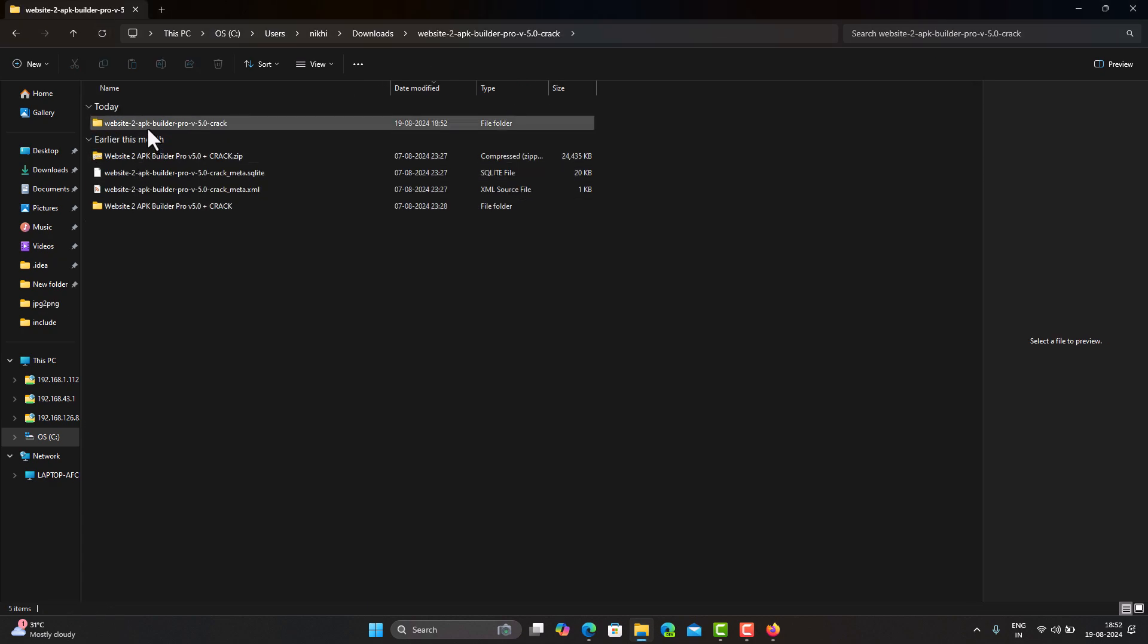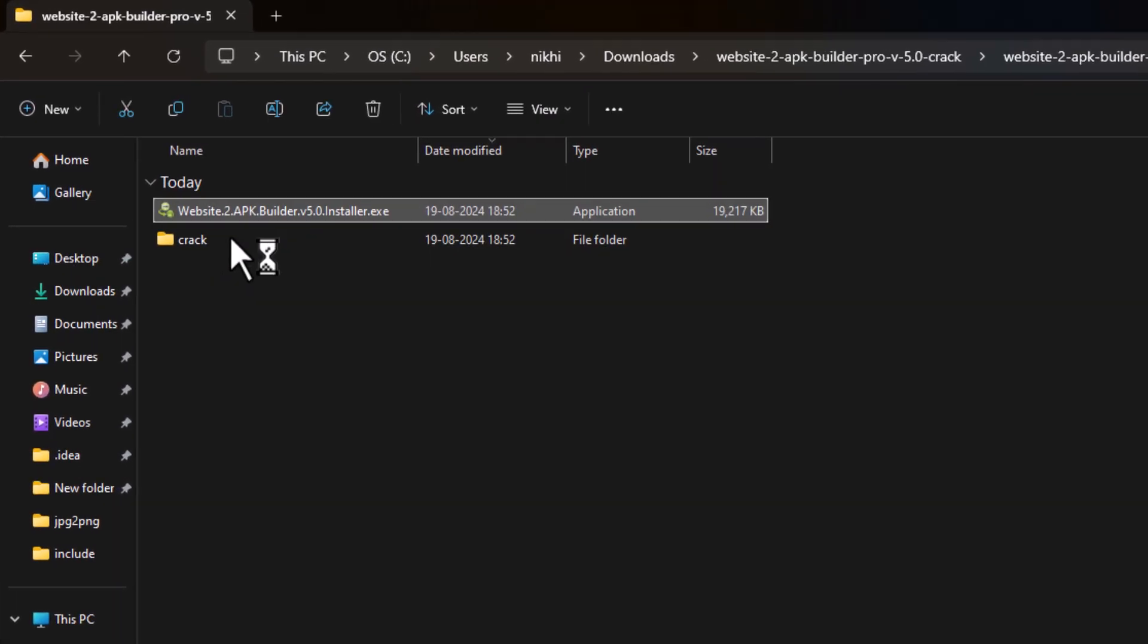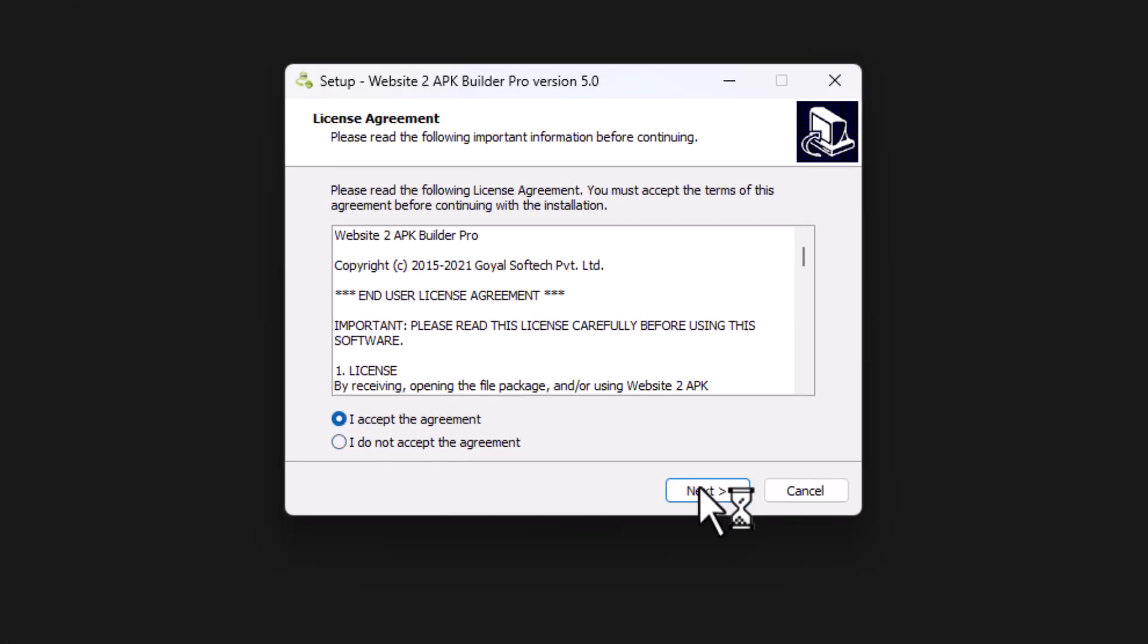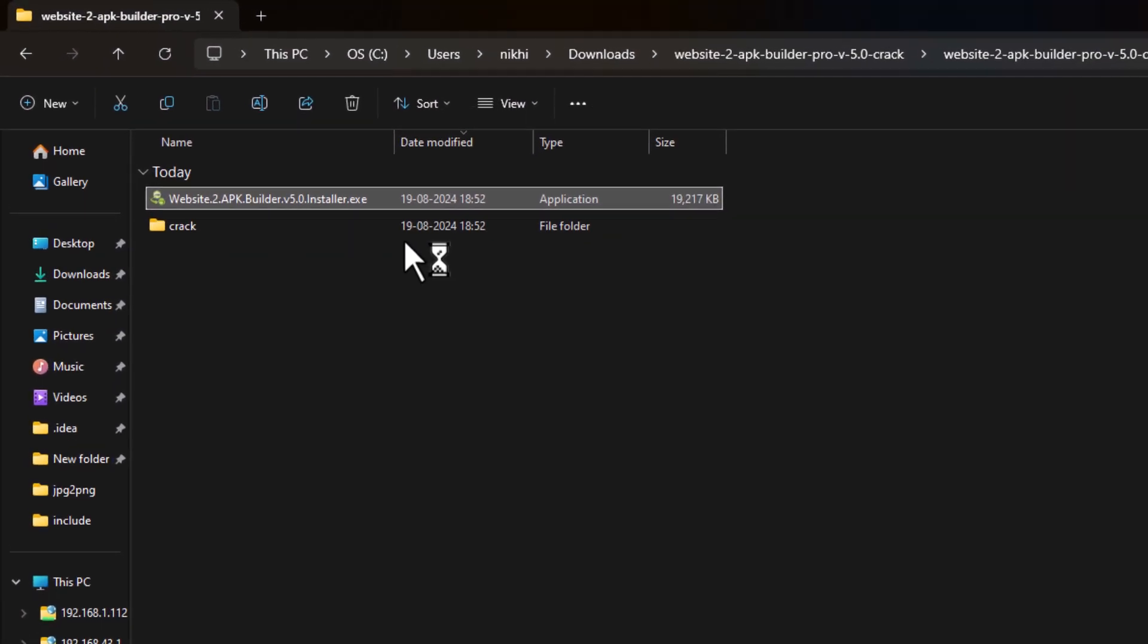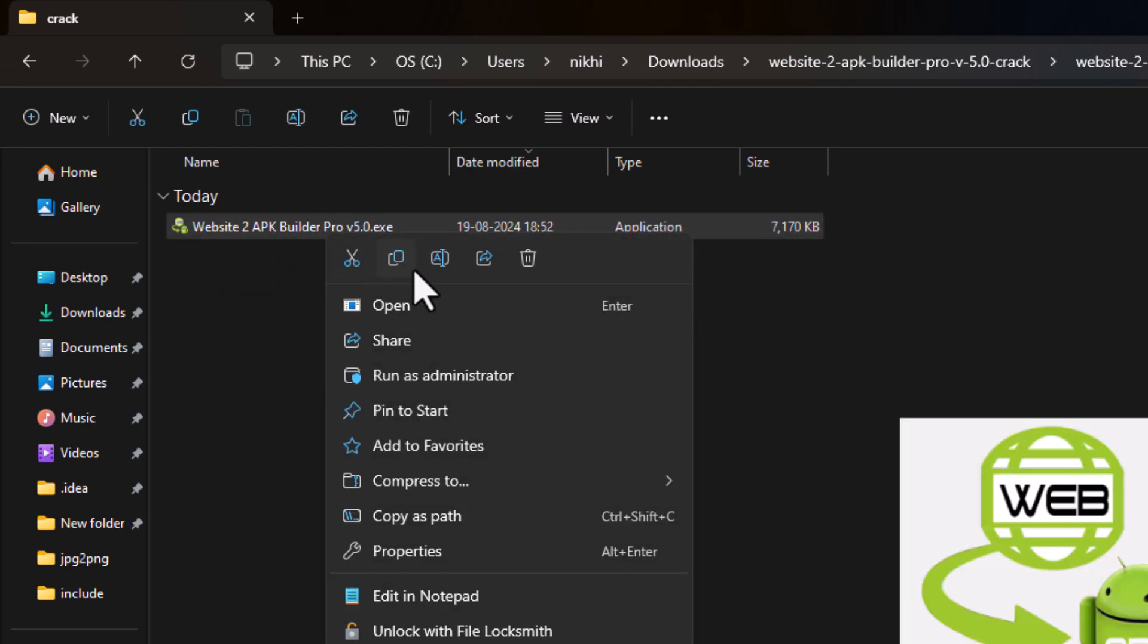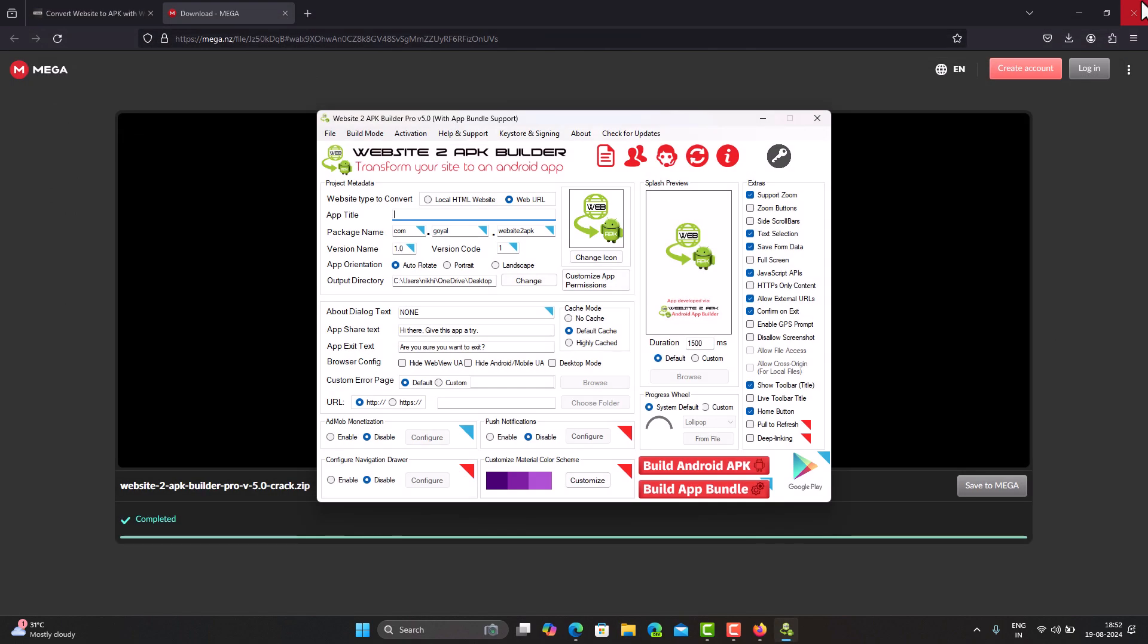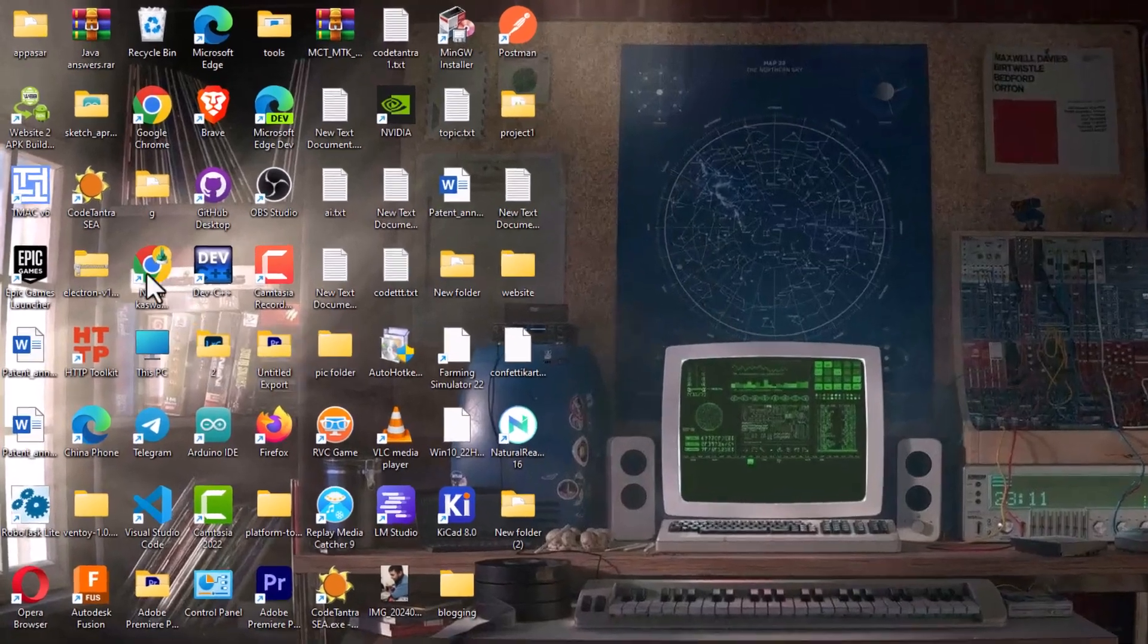First, install the main software by running website.tootapkupbuilderv5installer.exe. After that, go to the Crack folder, copy the website.toapkbuilderprov5.exe file, and paste it into the same folder where you installed website.to.apk.builder.v5.0.installer.exe.